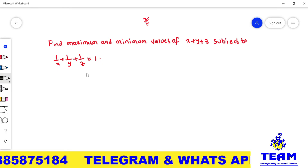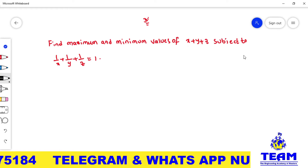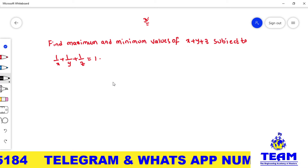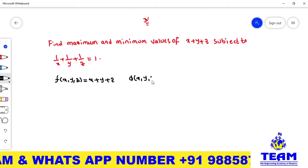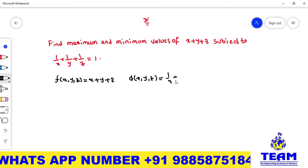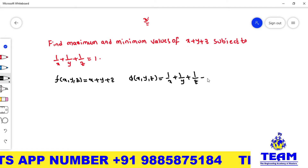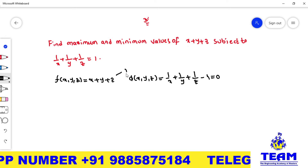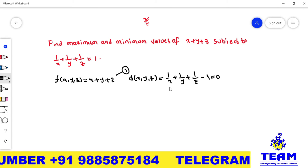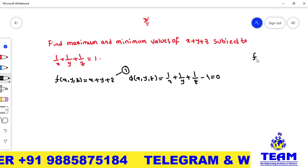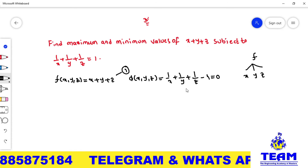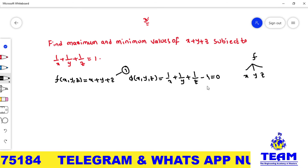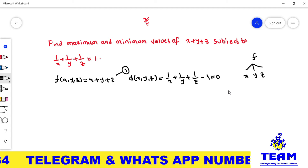In the previous video we discussed maximum and minimum values for more than two variables — that is, functions of several variables. Here, the given function f(x, y, z) equals x plus y plus z, and we have one condition. Since the function is in terms of x, y, z — more than one variable — and a condition is given, we have to use Lagrange's undetermined multiplier method.